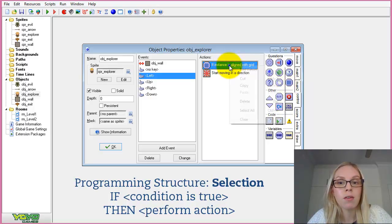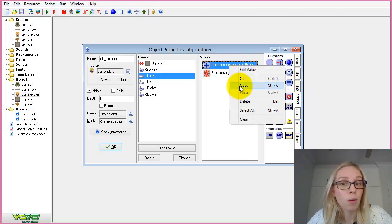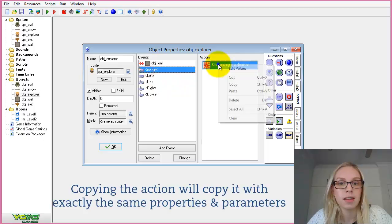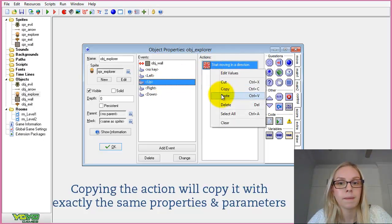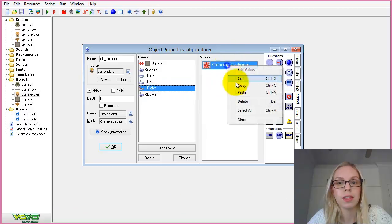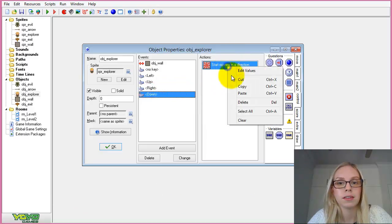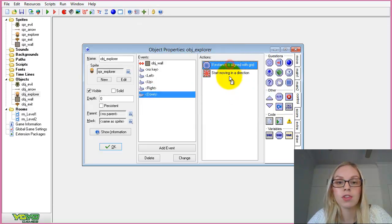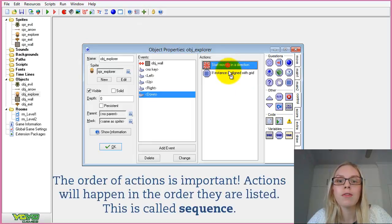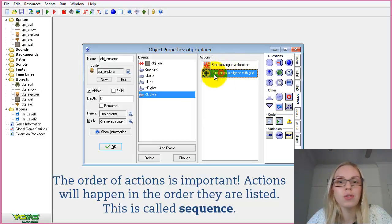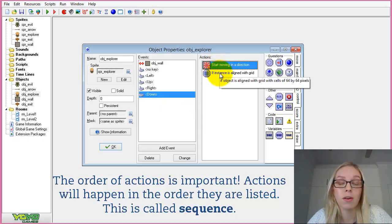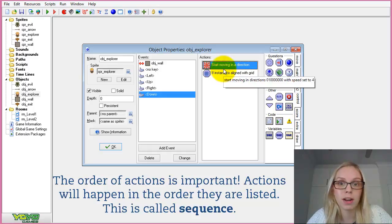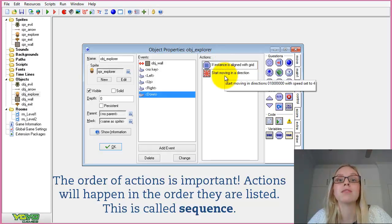We need to add this check into all of our keyboard events. We can do it manually or copy and paste it into each one. The order of actions is really important — if the check grid comes after the move action, it won't work and the character will move regardless of whether it's aligned with the 64 by 64 grid.